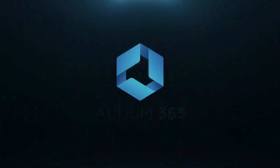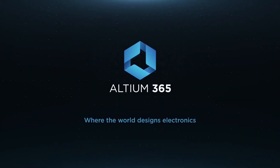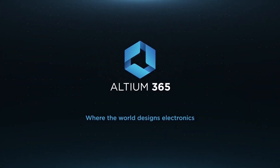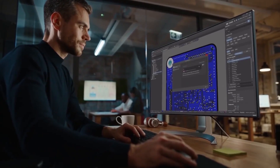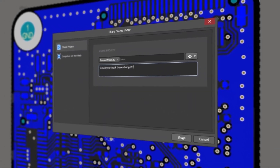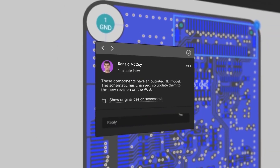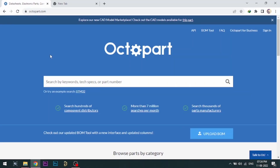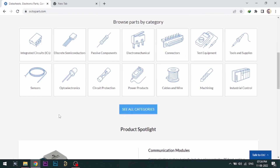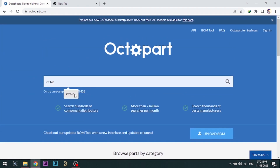Altium is now included with Altium 365 in one license. With Altium 365, you can share your designs on the web and get feedback on your designs. Visit Octopart.com for the best electronic component search engine by Altium.